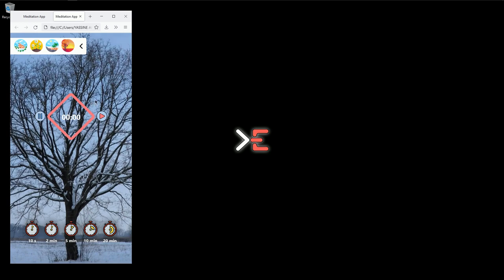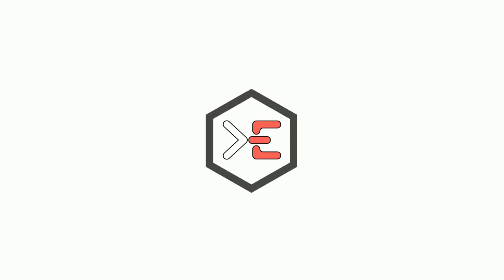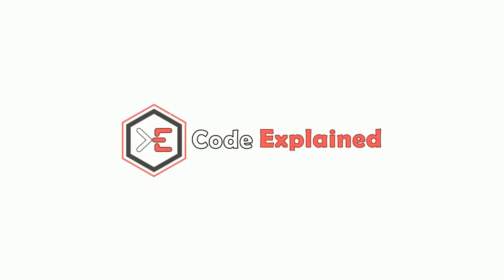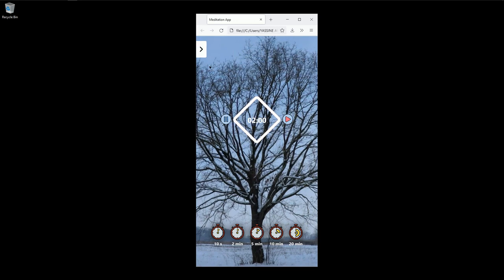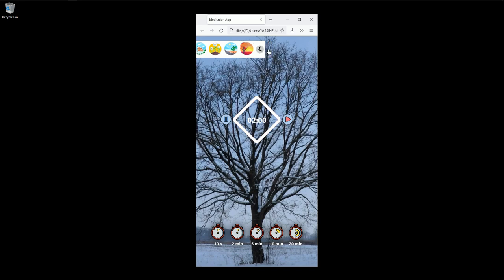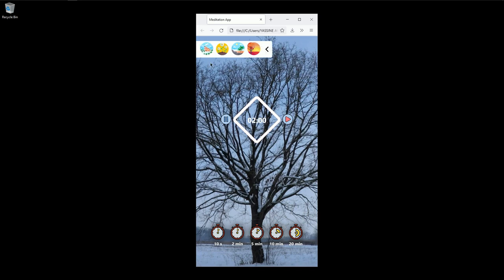So without further ado, let's start. The first thing we're going to do is toggle our menu — when I click the same button again it closes the menu. To achieve this, all we do is add a class name to the div that is our menu, and when we click again we just remove that class name.